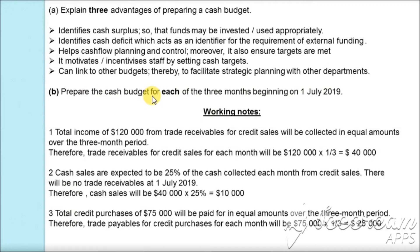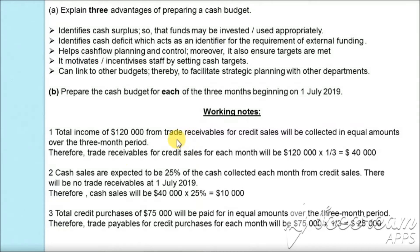In part (b), we are asked to prepare the cash budget for each of the three months beginning 1st July 2019. We will start with the working notes. The first working note: the total income of $120,000 from trade receivables for credit sales will be collected in equal amounts over three months. So we divide: $120,000 × 1/3 = $40,000 per month. This will be the trade receivable cash inflow each month. For cash sales: 25% of $40,000 = $10,000 cash sales per month.